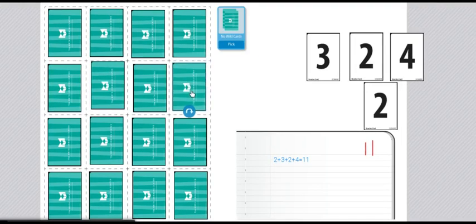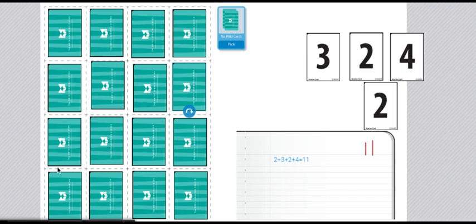Then player 2 will do the same. If I were to have gone over with the sum and it had gone over the number 11, then I would have to turn over the cards and the next player would go.